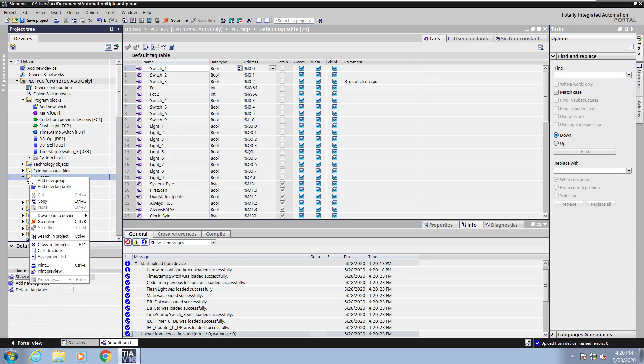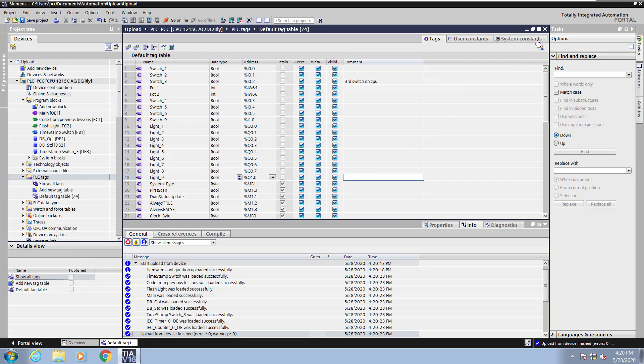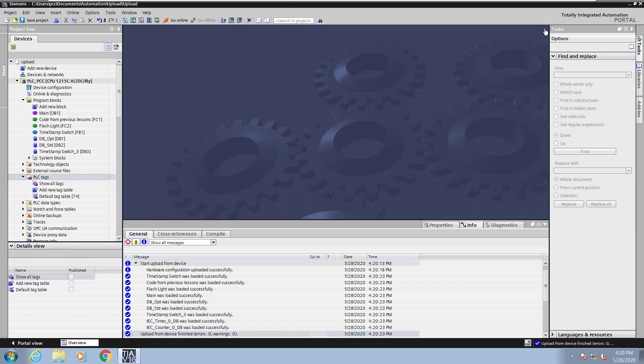You can always add in new tag tables to organize your tags. When you do the upload, all of the tags are brought into the default tag table.